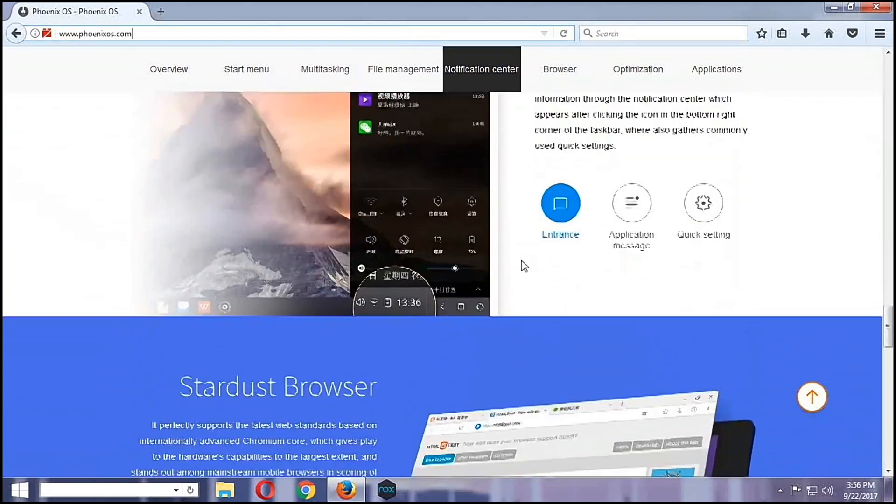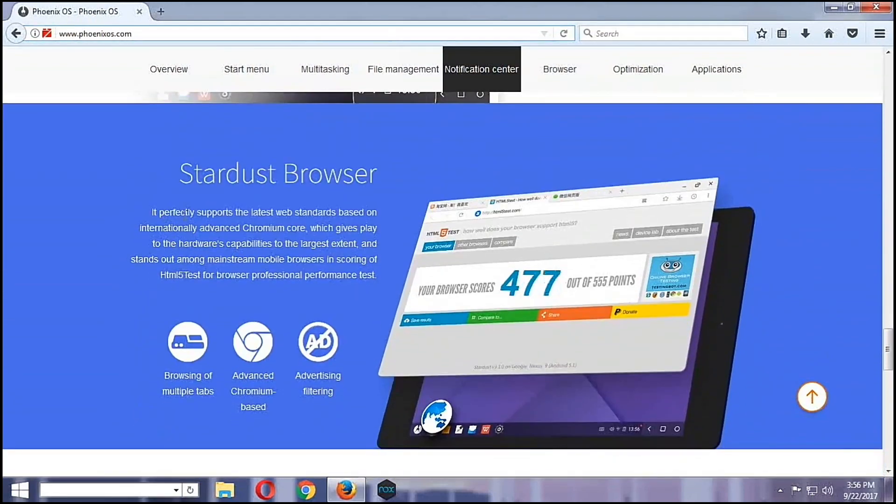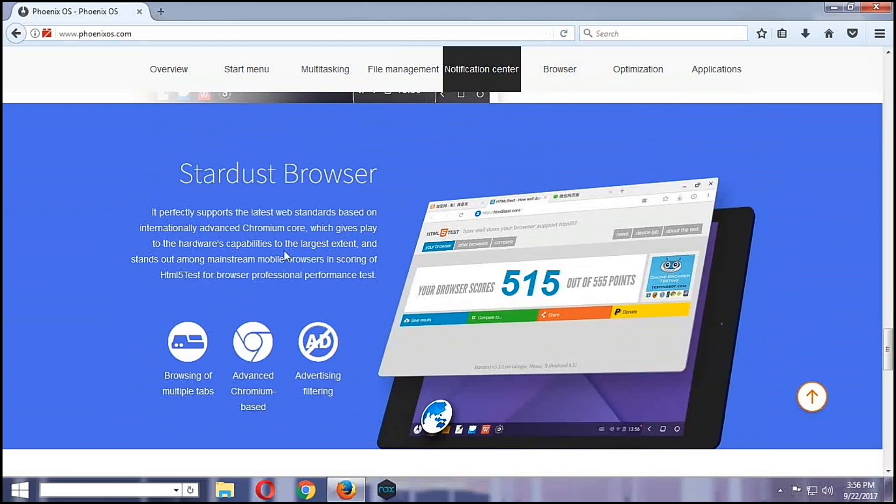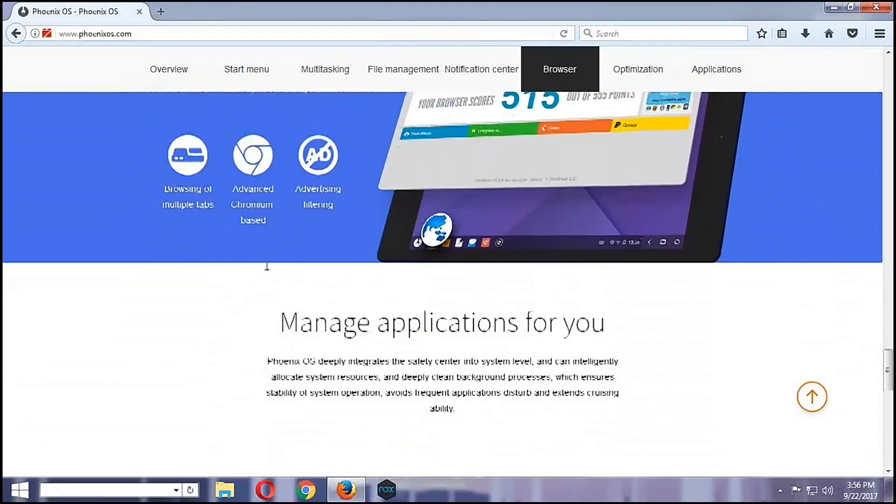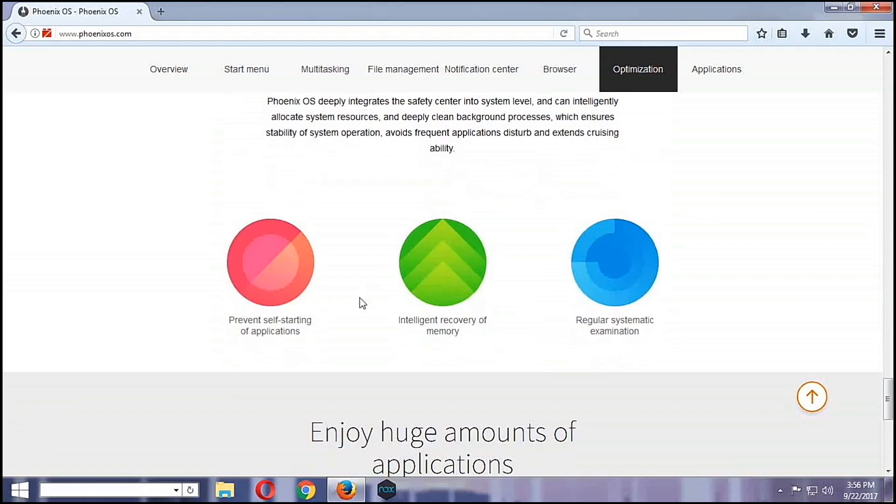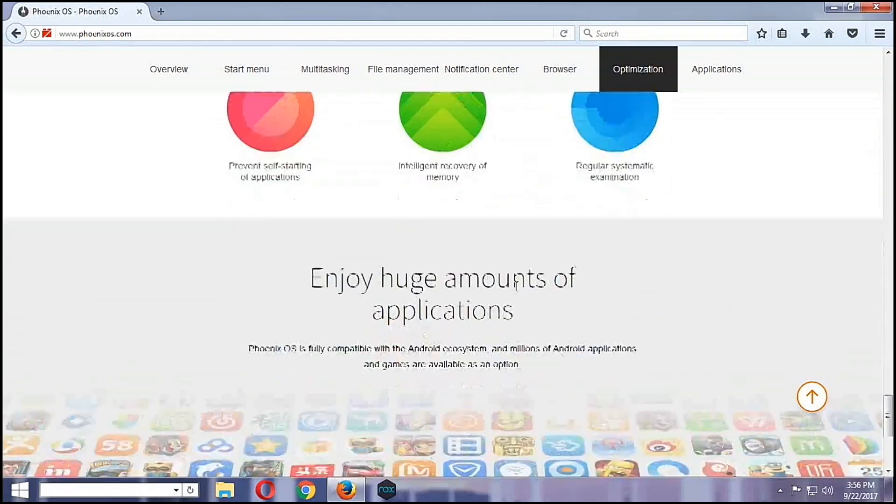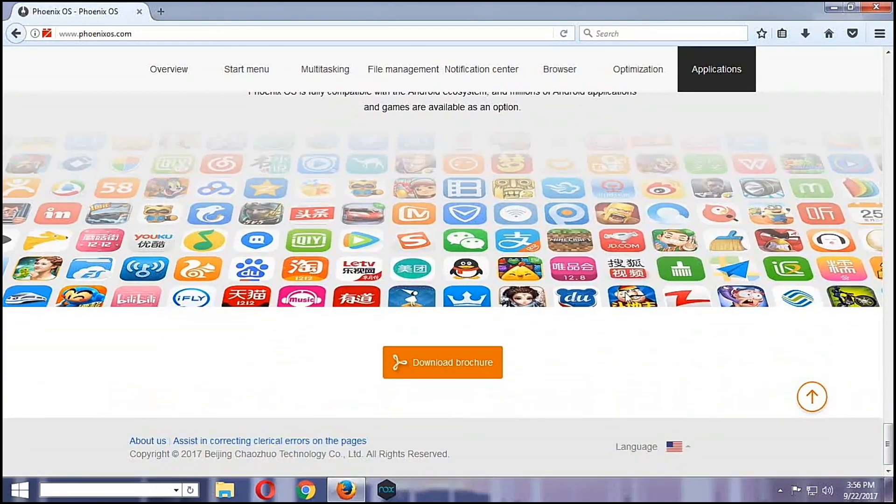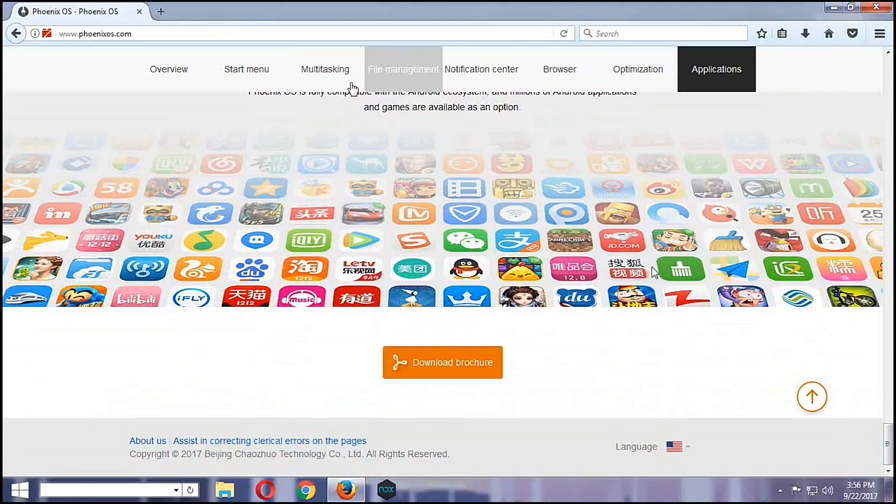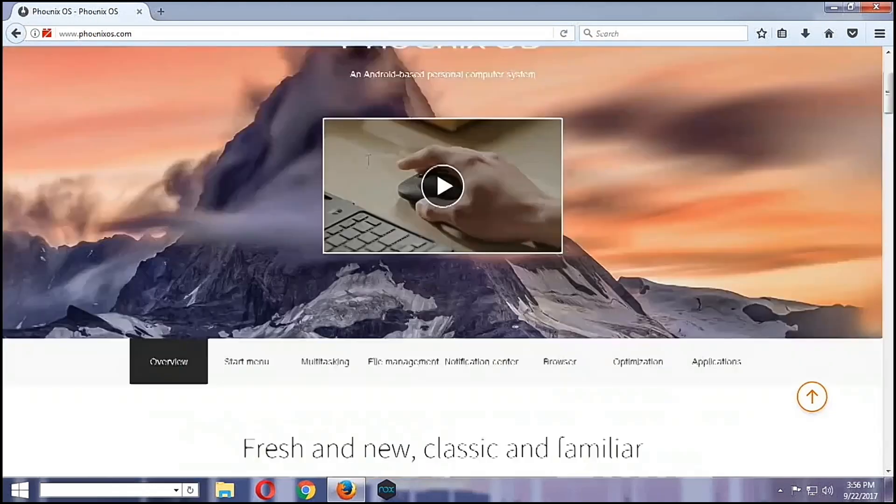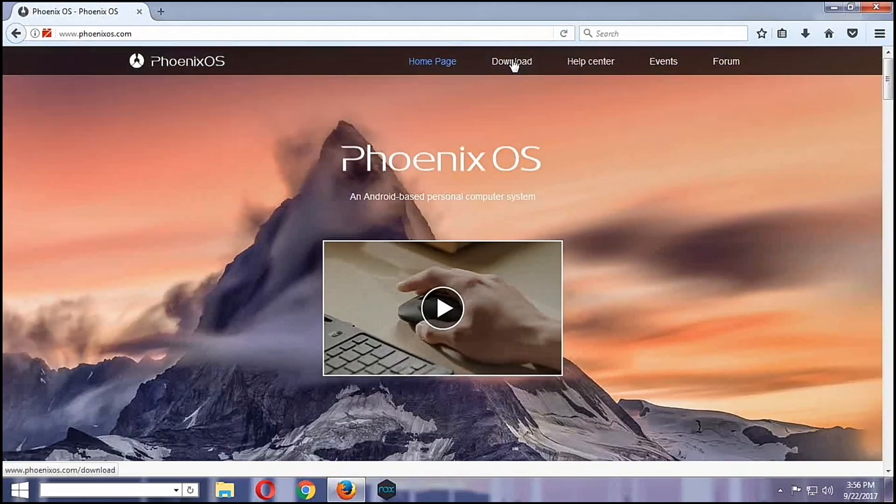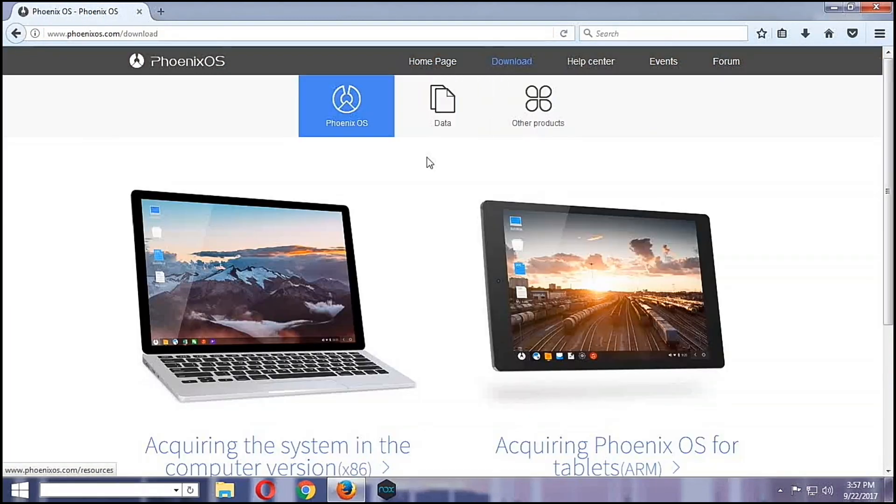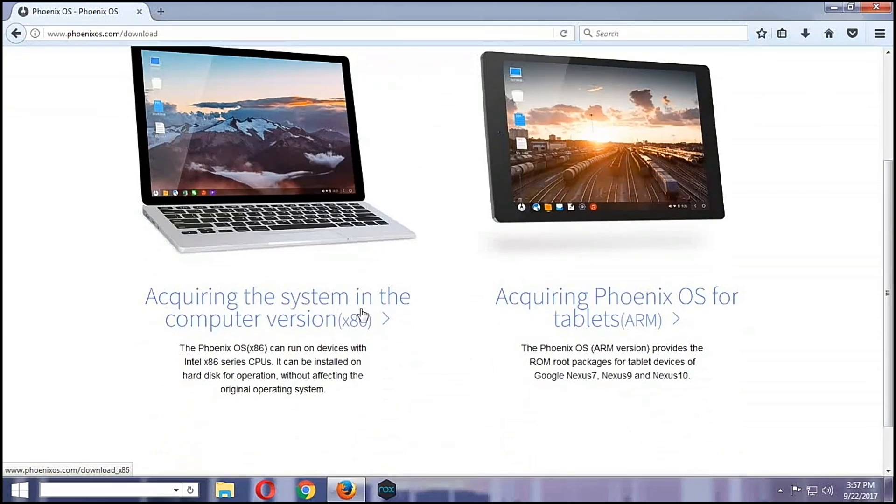It has the Stardust browser. As you can see there, it's 5.15 out of a certain number. So you can download the brochure here, however let's go back up here and then we're going to hit download.